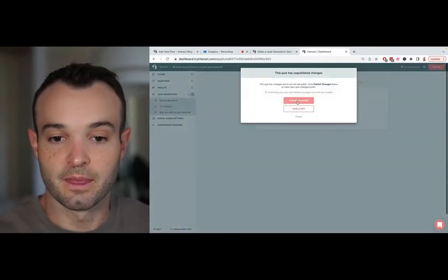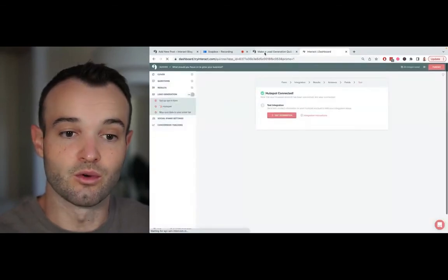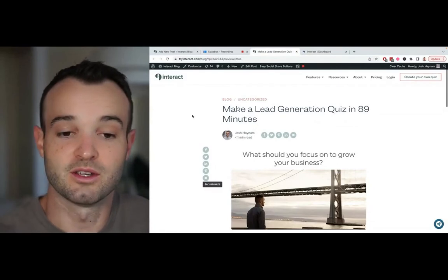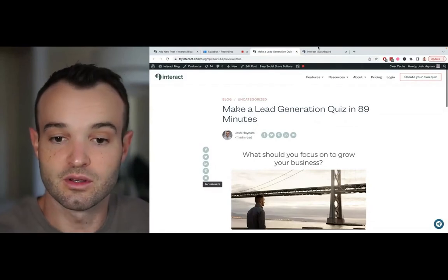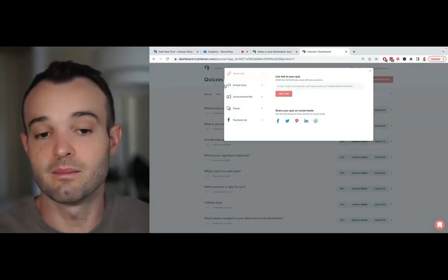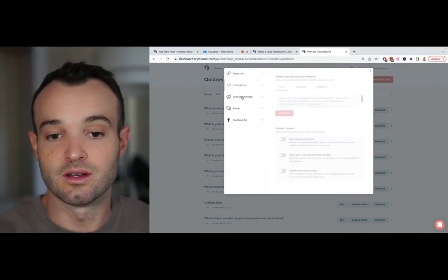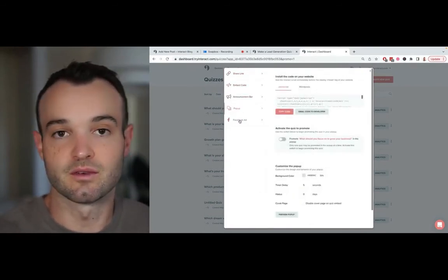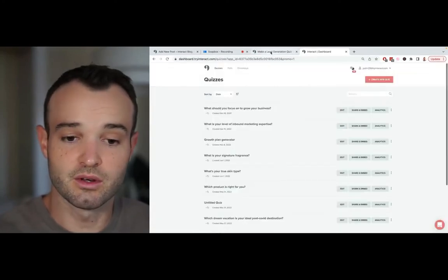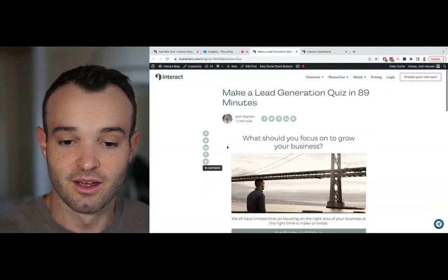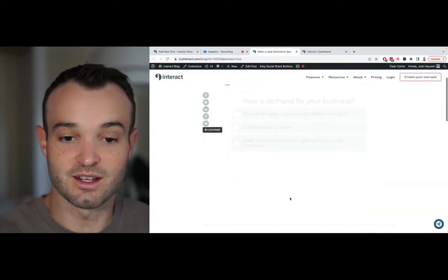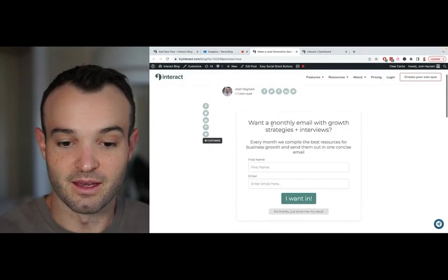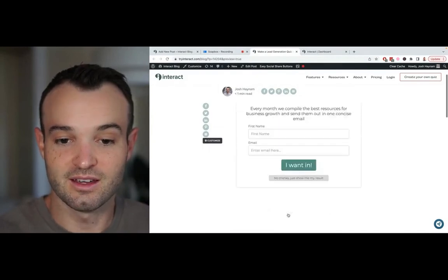Then I published my changes and put the quiz into a WordPress blog post — it pops in really nicely. For promoting it, you can use an embed code, an announcement bar on your site, a pop-up, or there are instructions for building out a Facebook ad. I did a simple embed into my blog post, and you can take the quiz right inside the post, which is really cool.